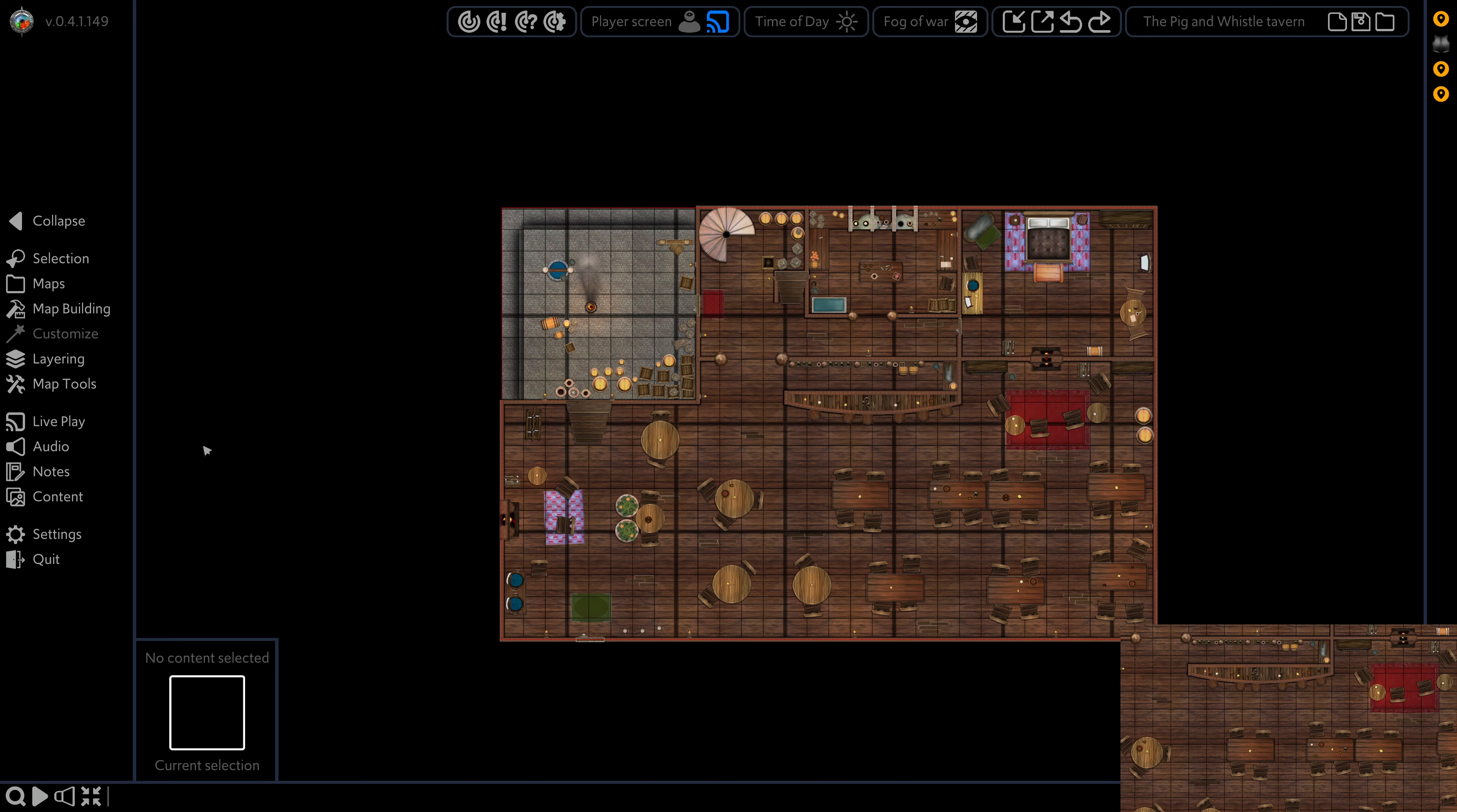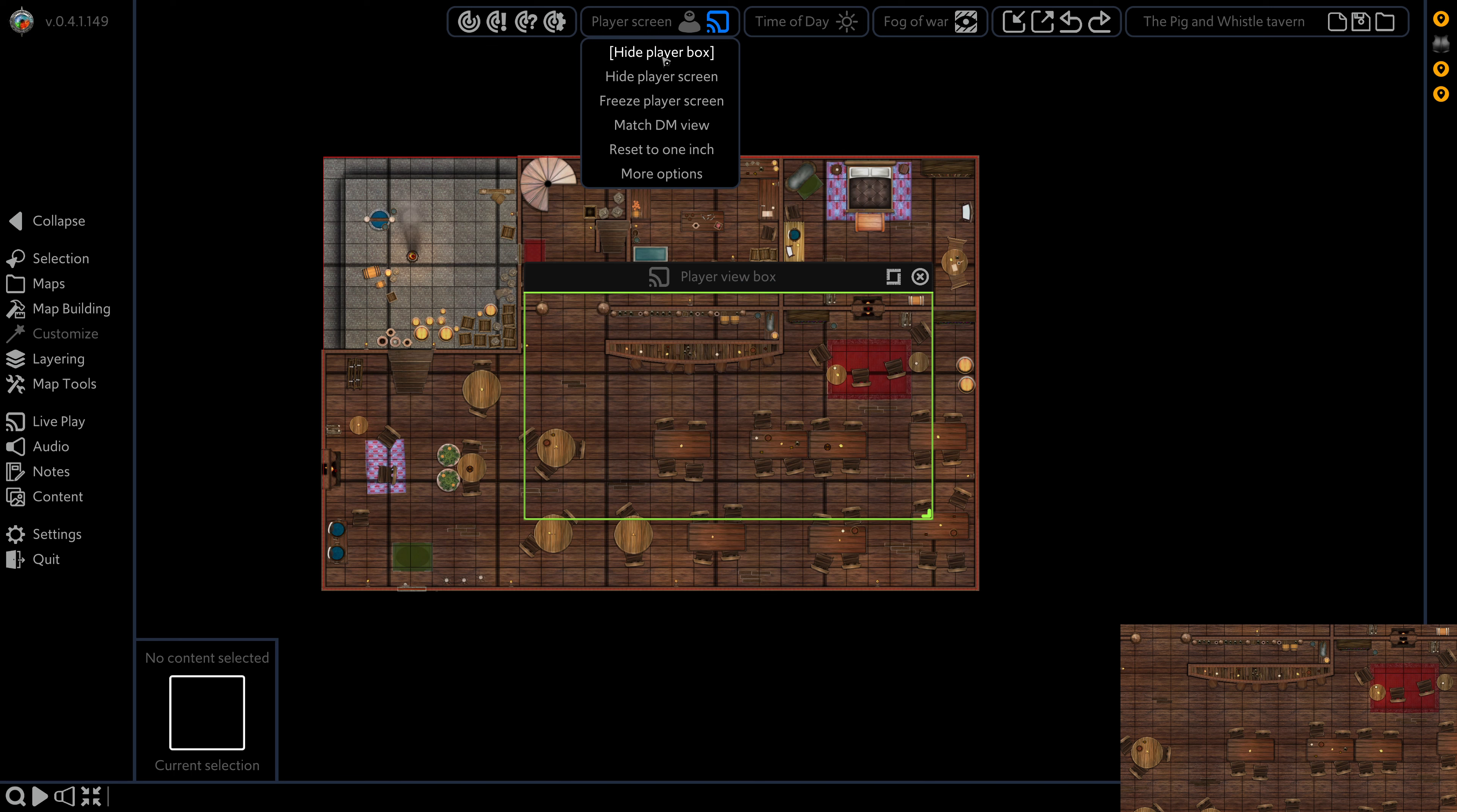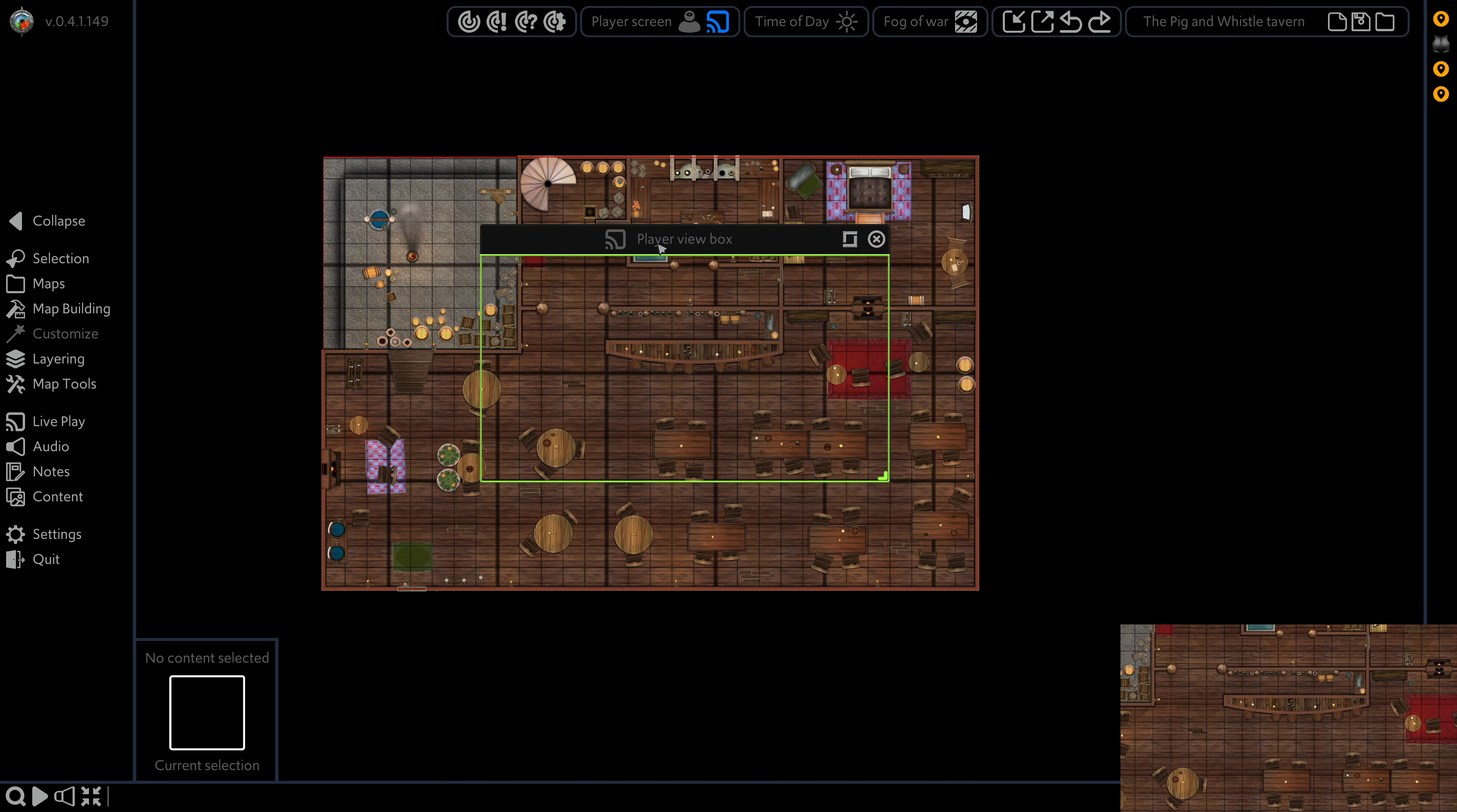Hey folks, Nathan here. In this video we're going to learn about some of our advanced player screen features. So we have our player screen active already, as you can see in the bottom corner here. We're just going to click here and show our player box so that we can see where we are.